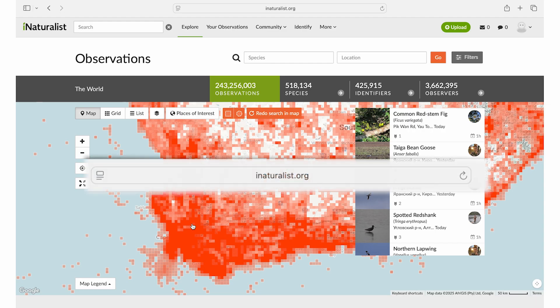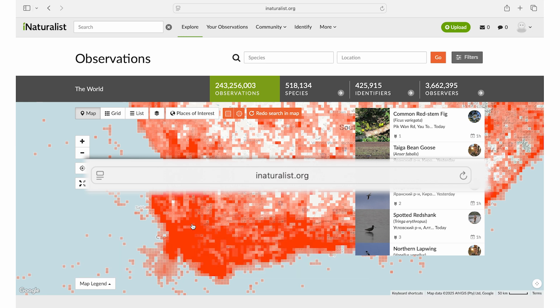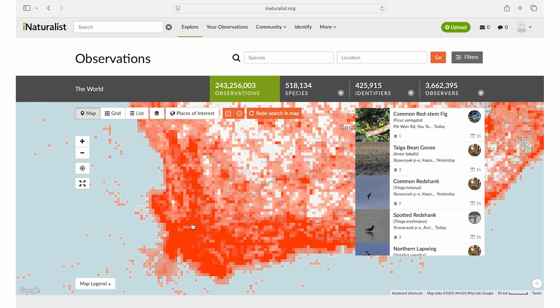One of the best resources available to us is iNaturalist, the collaboration between the California Academy of Sciences and the National Geographic Society. Here is how you can use this to obtain a tailored plant list for your restoration site.